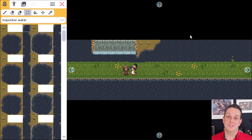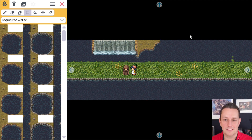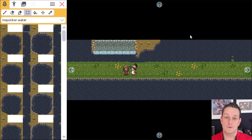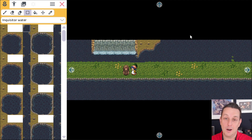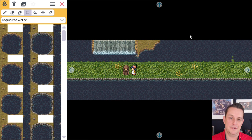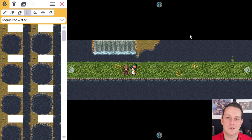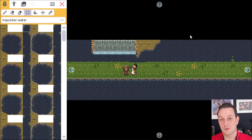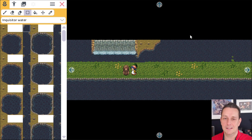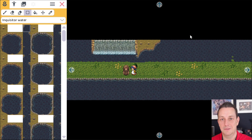So as you can see it's really easy to create your own water levels. Go ahead and try it out. And of course if you like RPG Playground, if you like this video, please give me a thumbs up — it helps a lot. And don't forget to subscribe to this channel so you don't miss out on anything new.